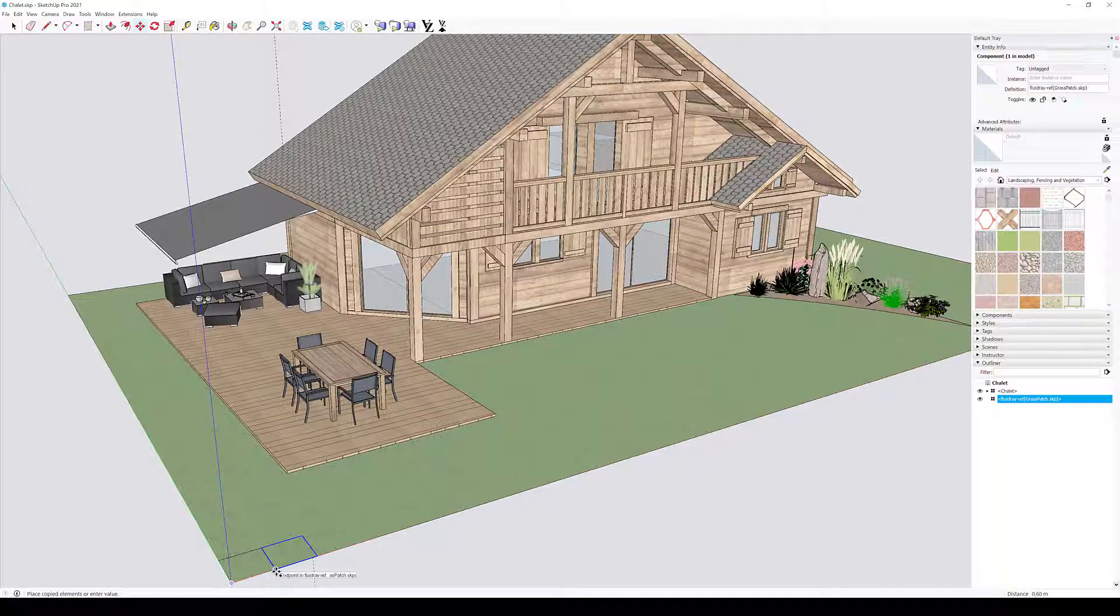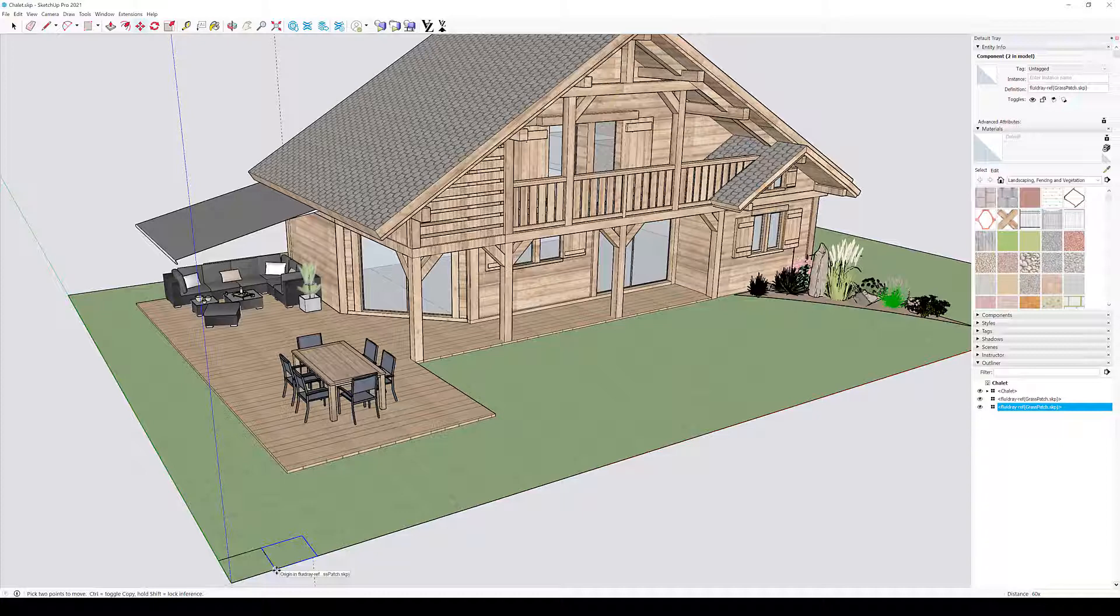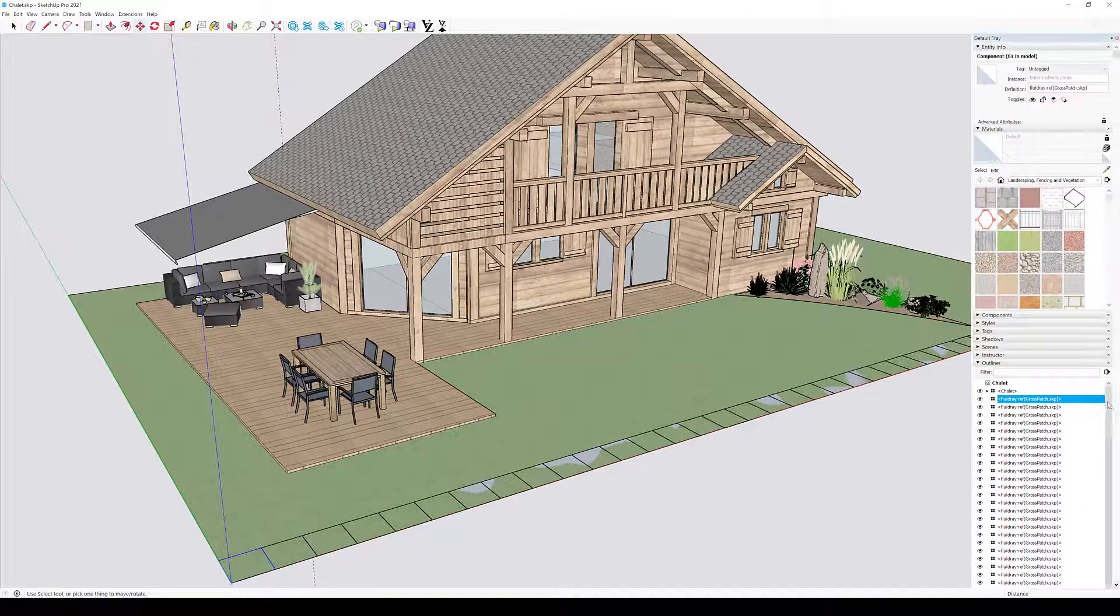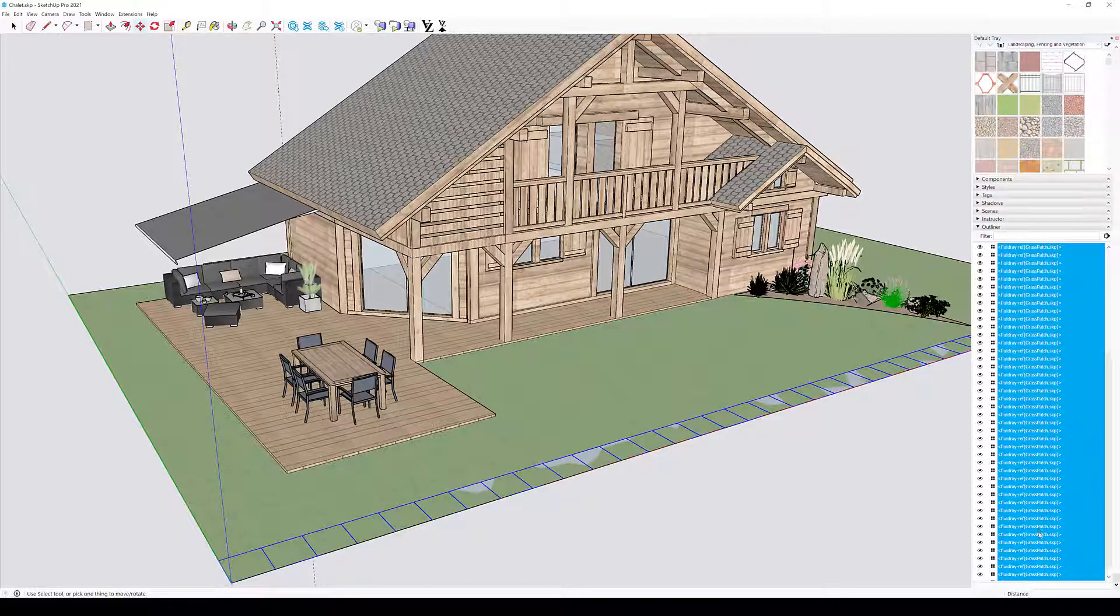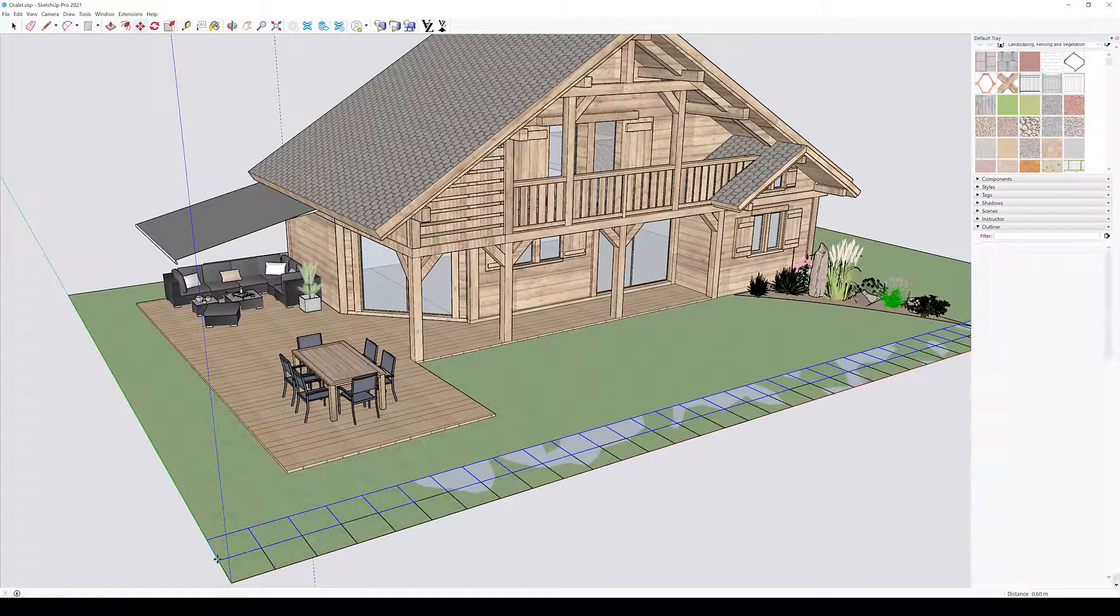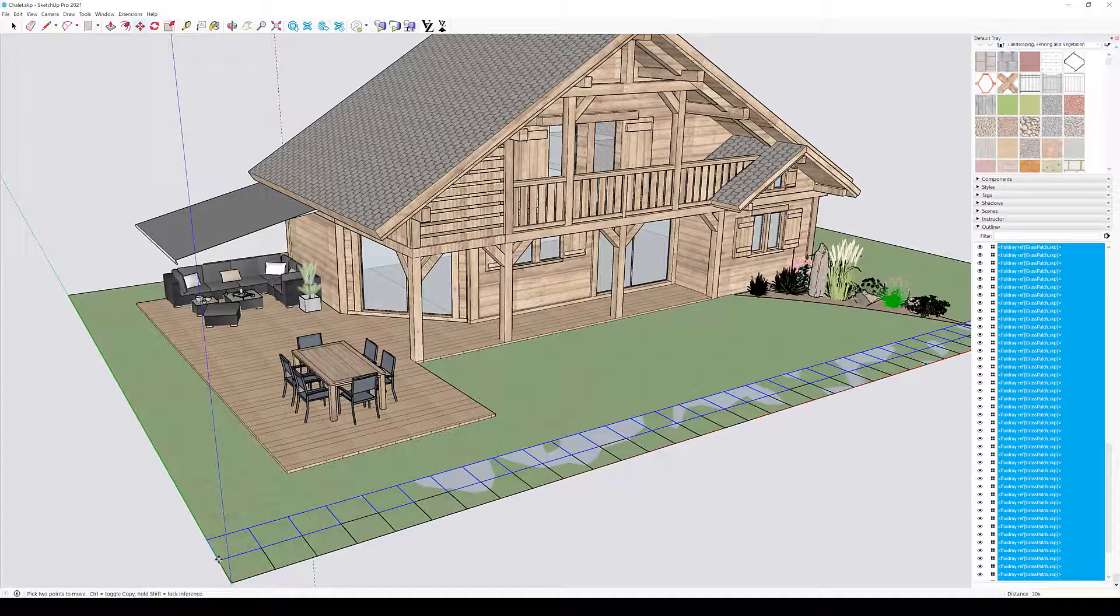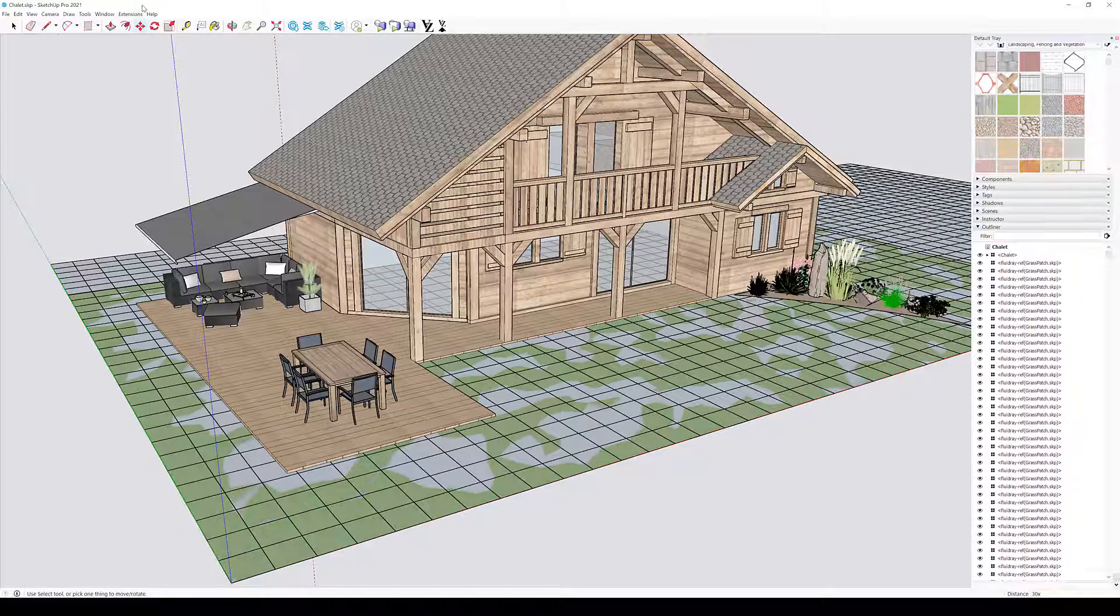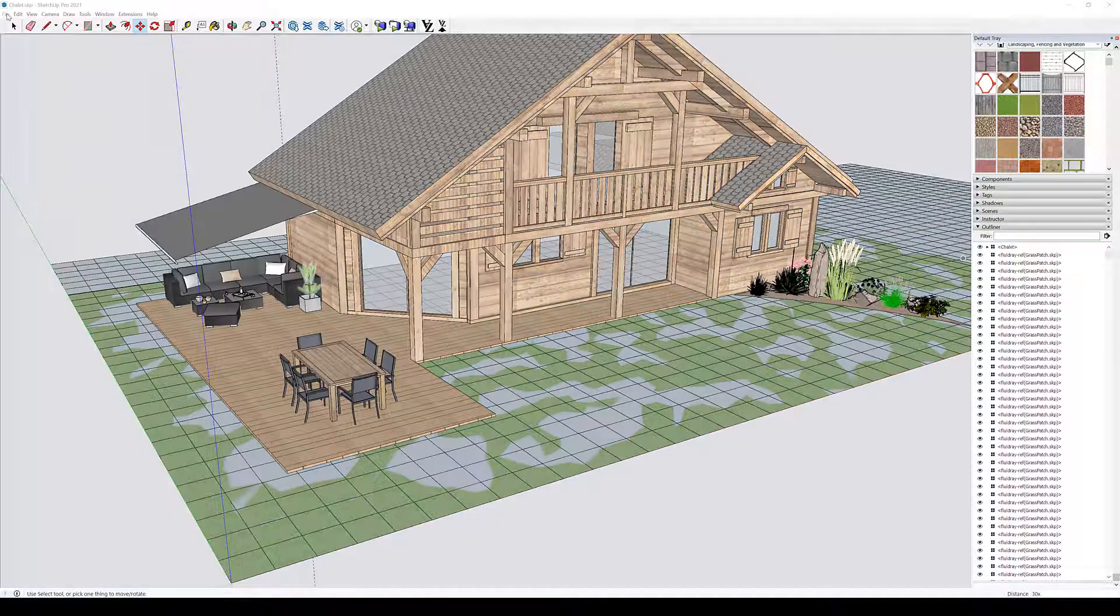Here we use the standard SketchUp tools to duplicate the proxy geometry around the scene, until we have all the surface covered with grass patches. Let's save the same SketchUp scene and import it in FluidRay.